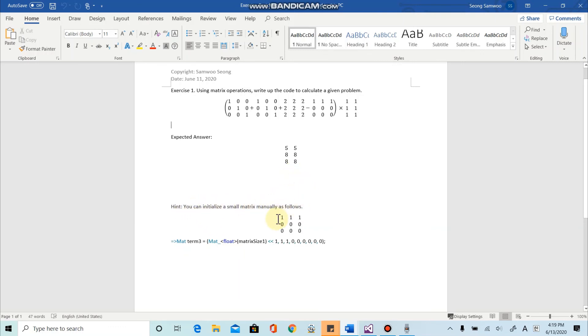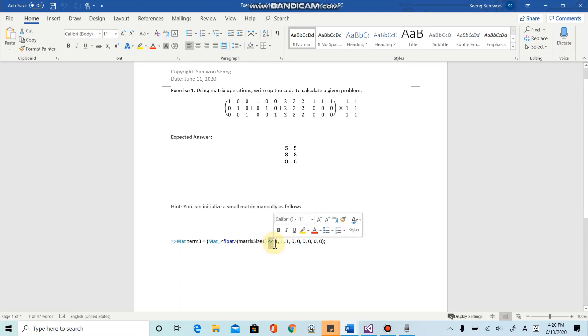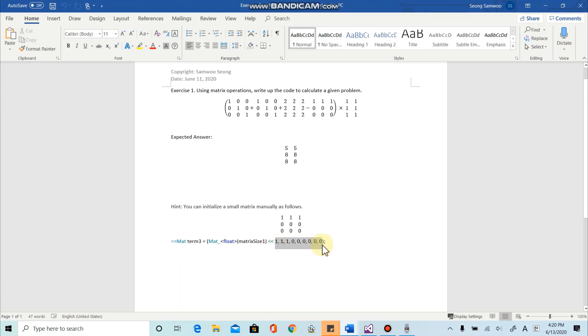And lastly, I want to give the hint of this problem. We haven't learned how to initialize this type of matrix manually. Luckily, there is a way to do that. Using this input stream, input streaming operation, you can manually define matrix like this.